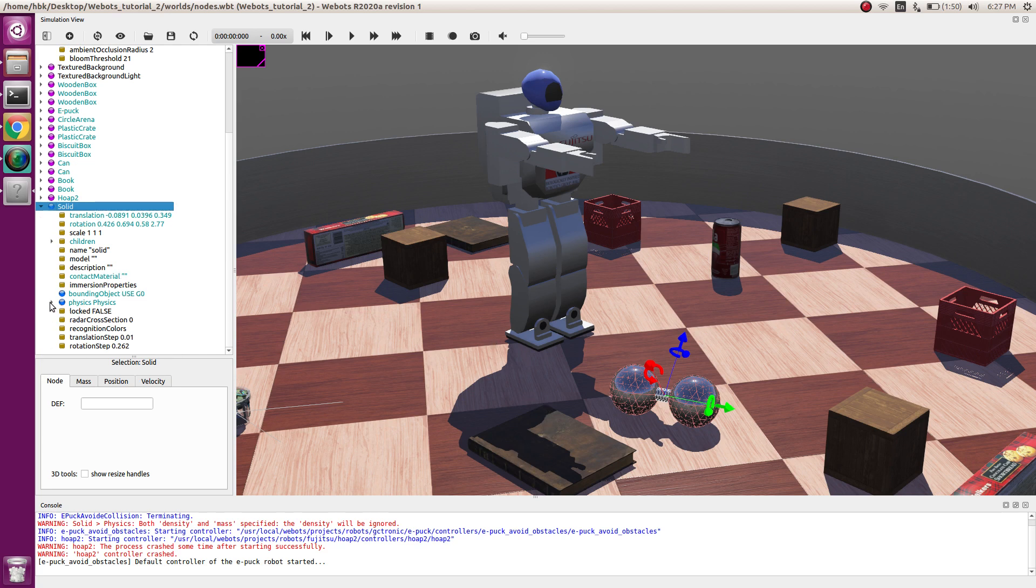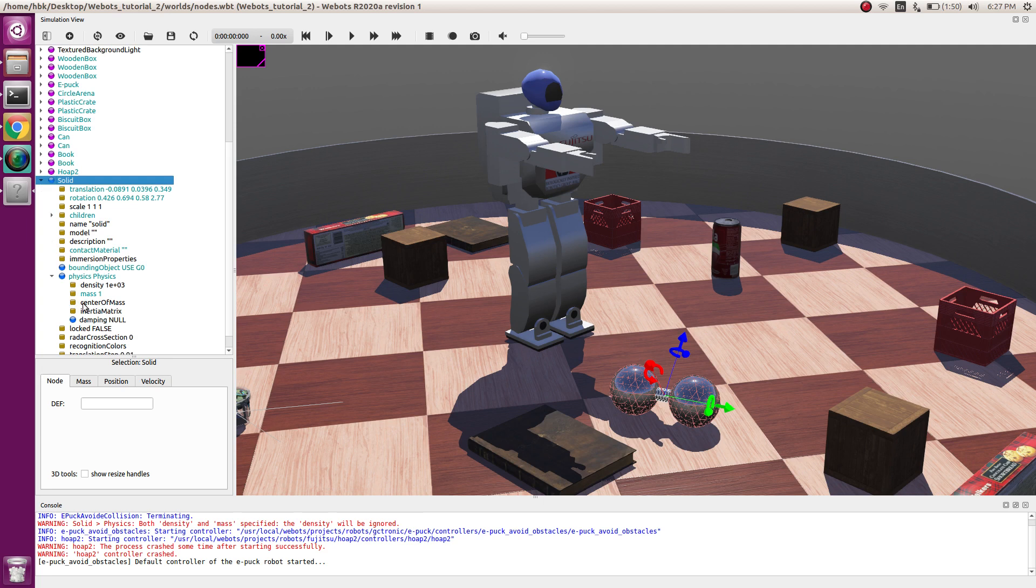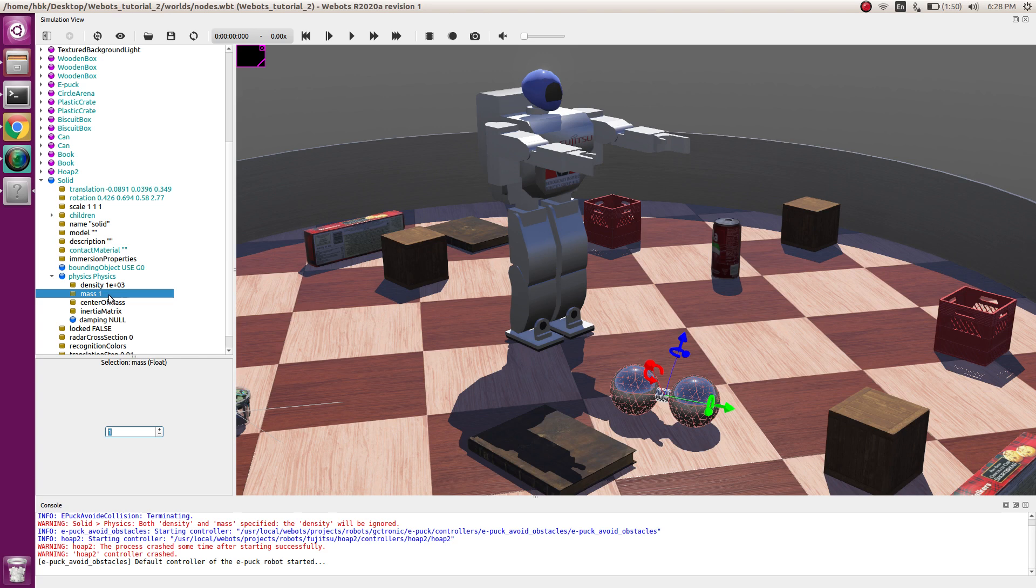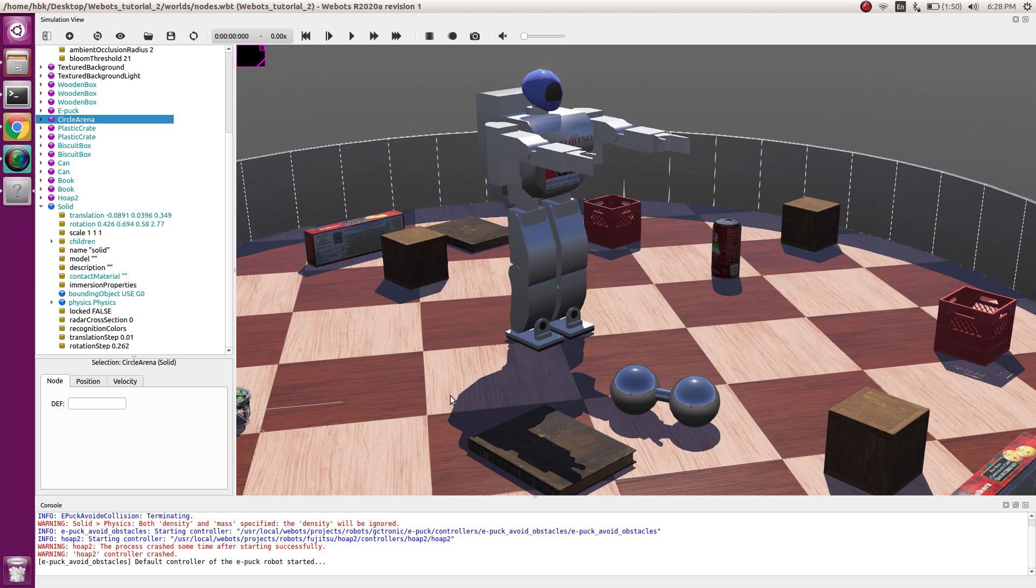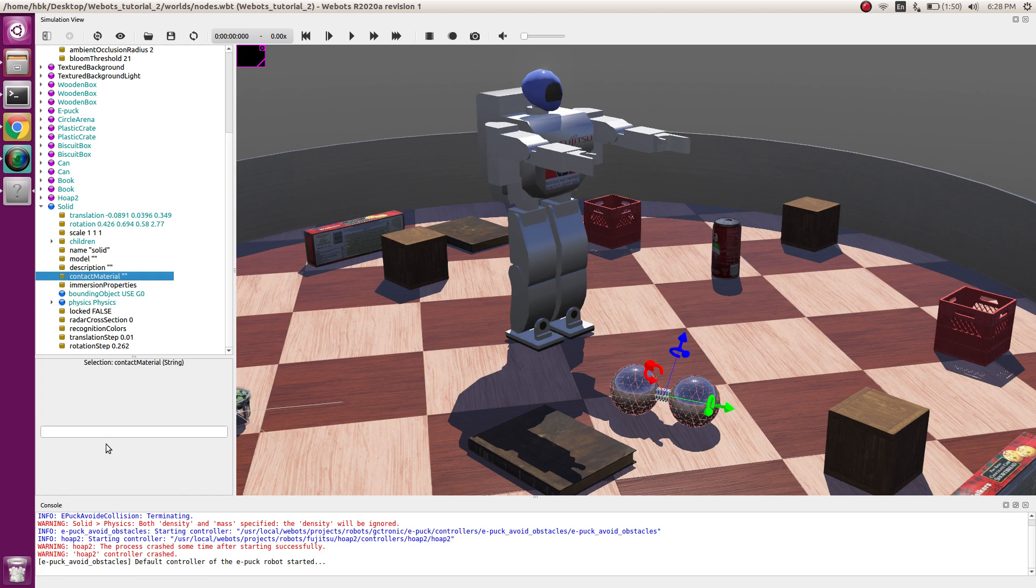First, we will go into physics and change the mass to 1 so that our dumbbell has mass and we can apply forces on it. It will be minus 1 by default. Then we will set the contact material name as DB for dumbbell.